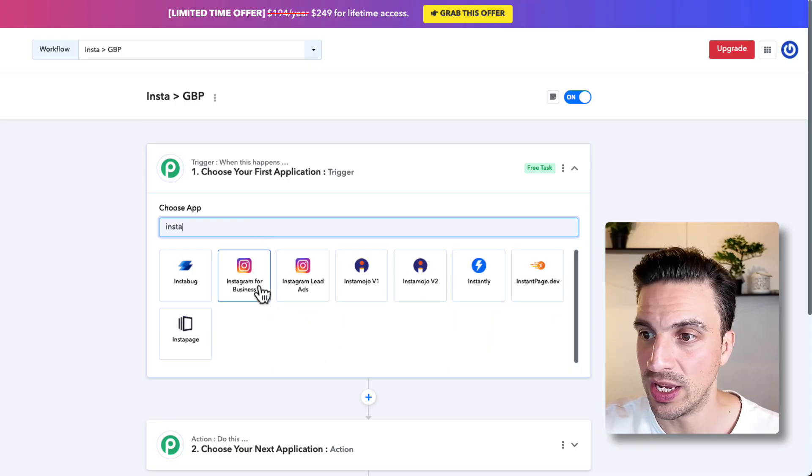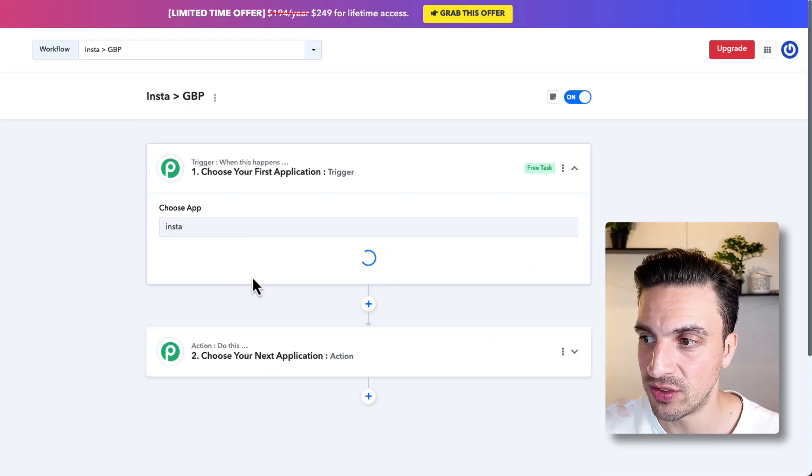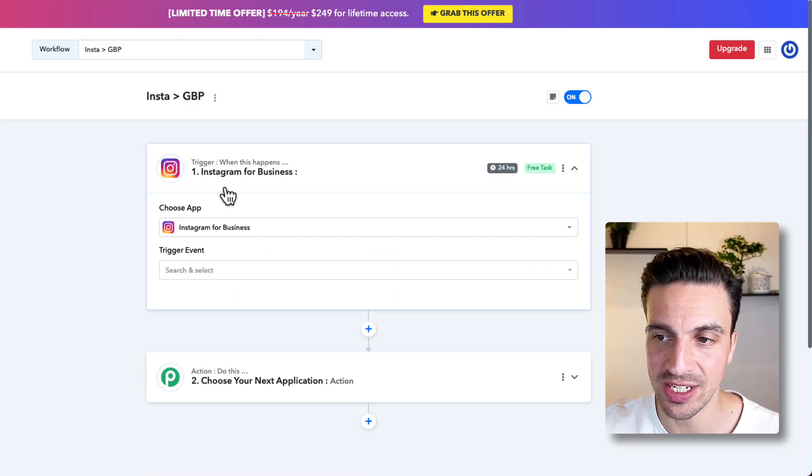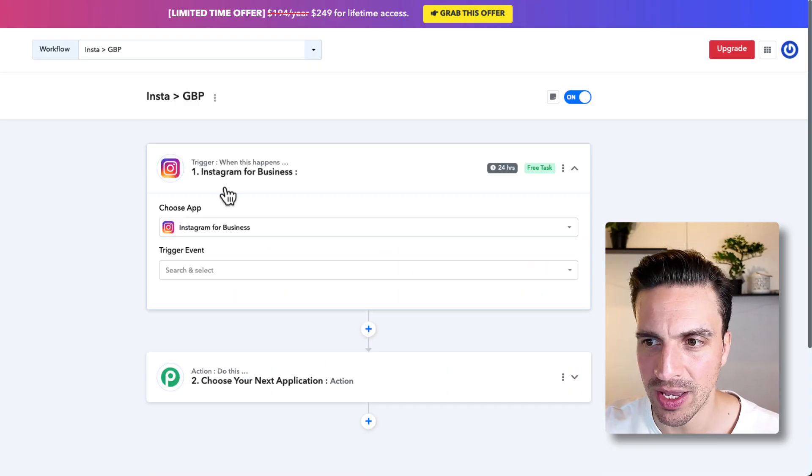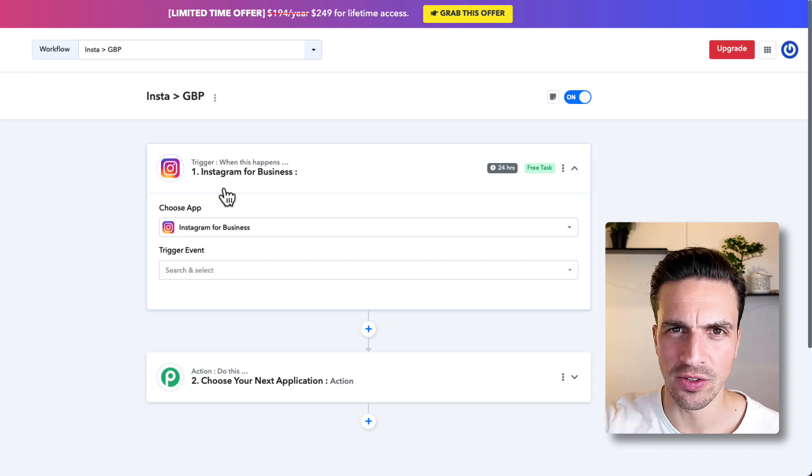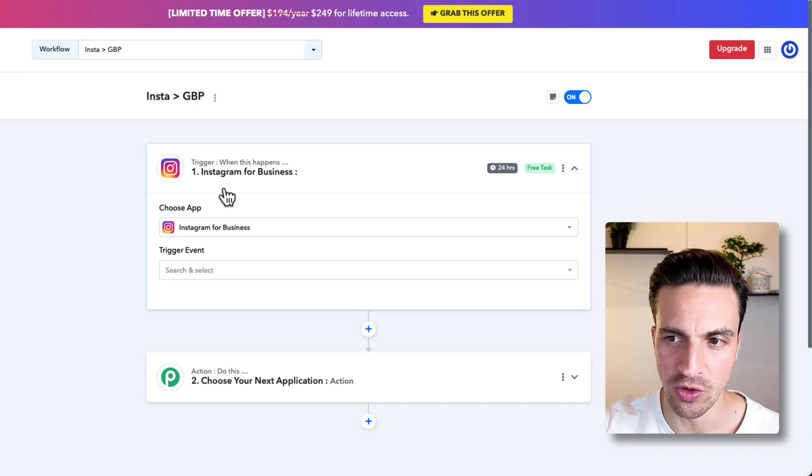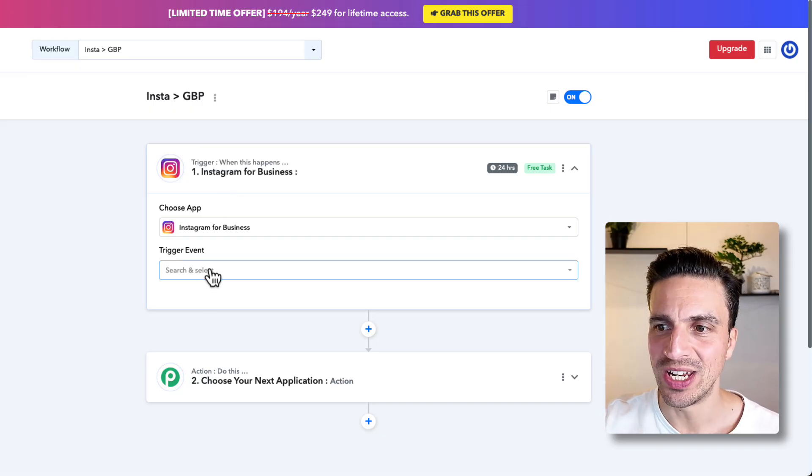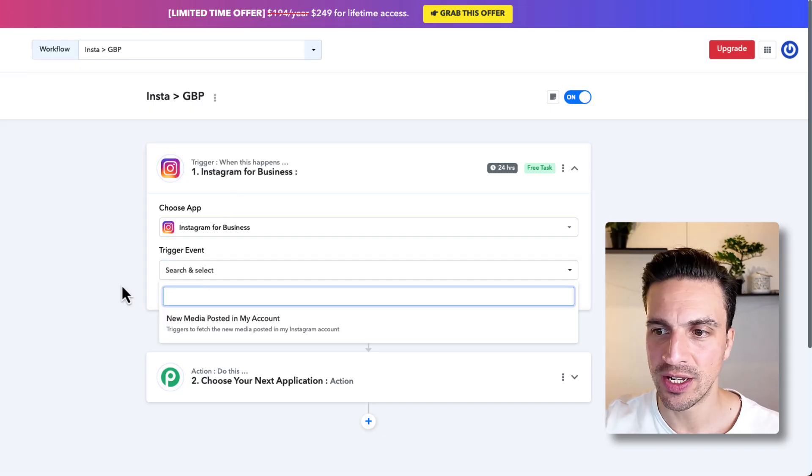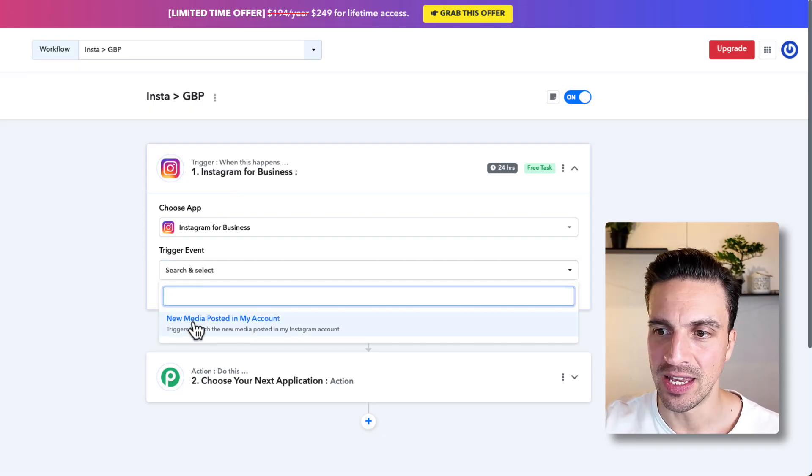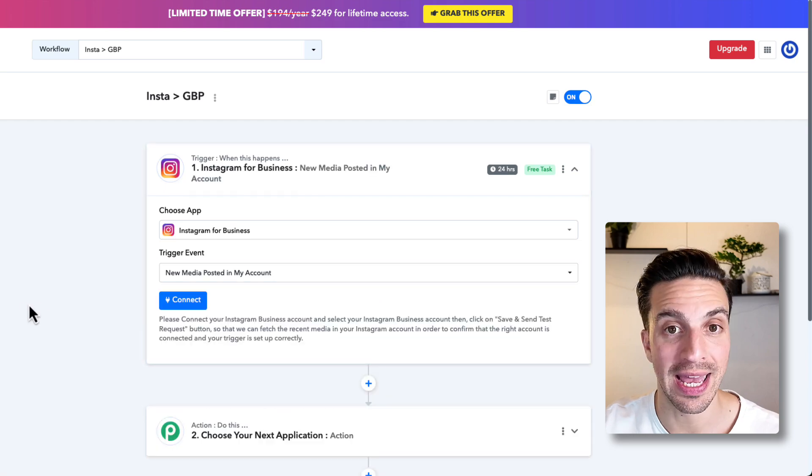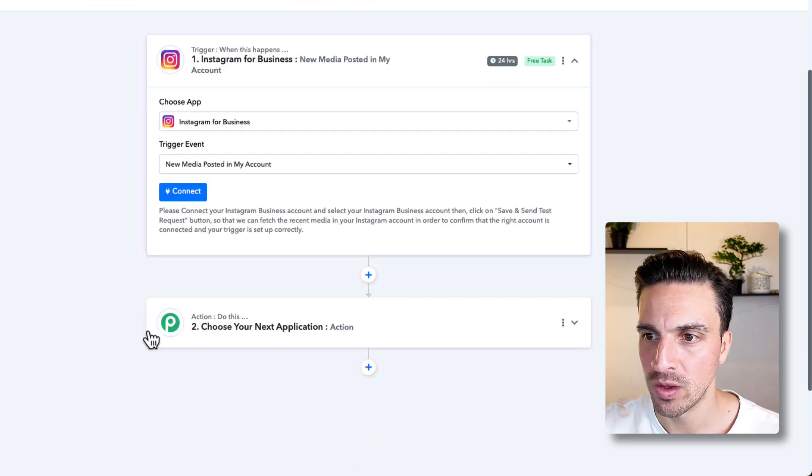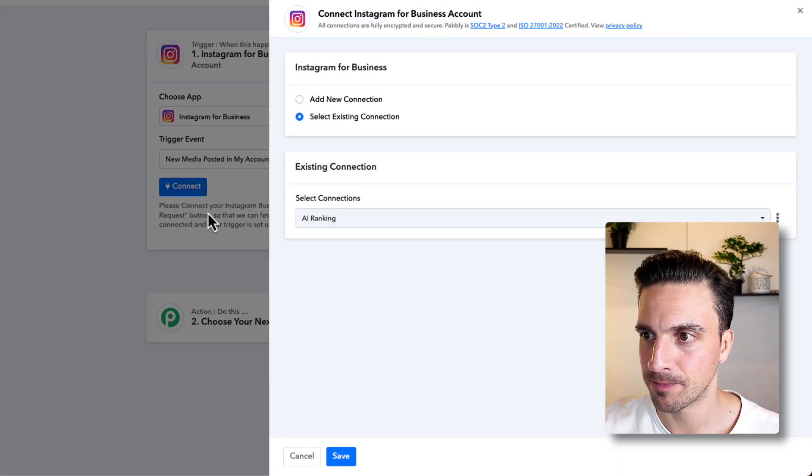That is where we are getting the images. Instagram, we can go Instagram for businesses. You do need a business Instagram account, but if you're watching this video, I'm assuming you do. We need to select the trigger event, and here, new media posted to my account. We're going to make that connection.